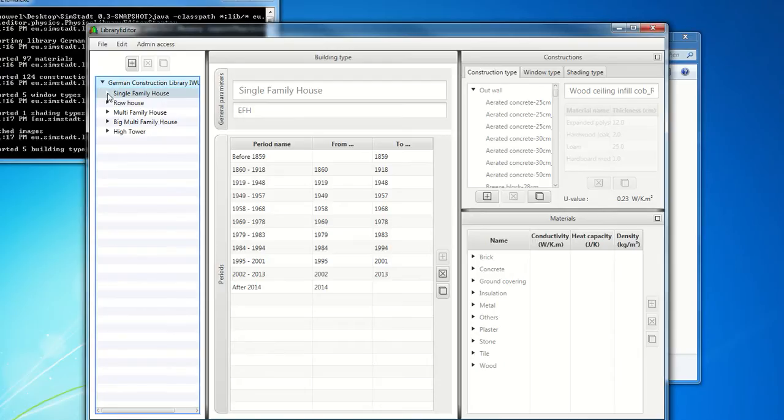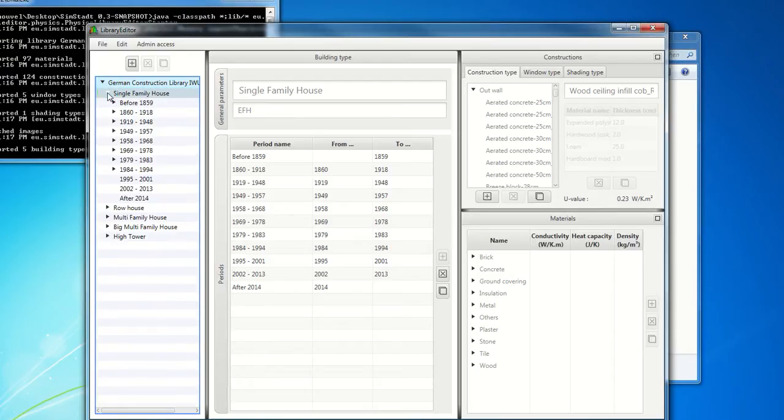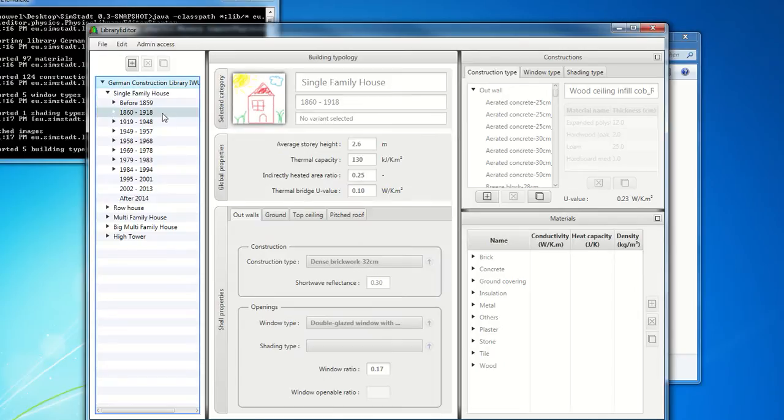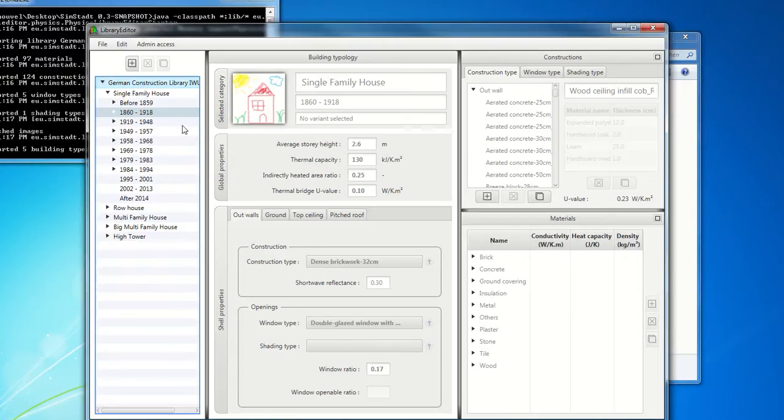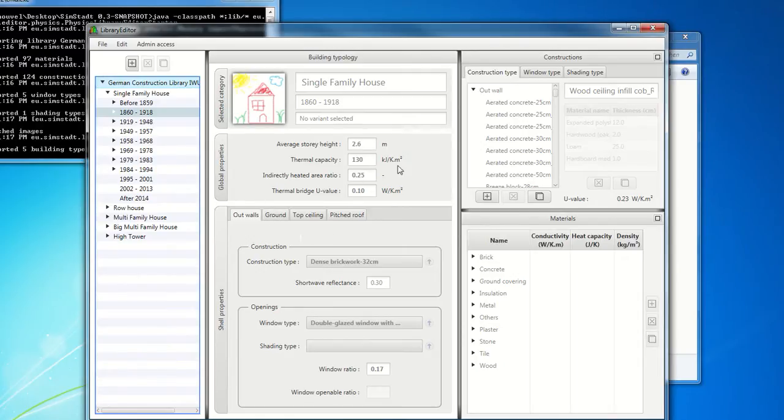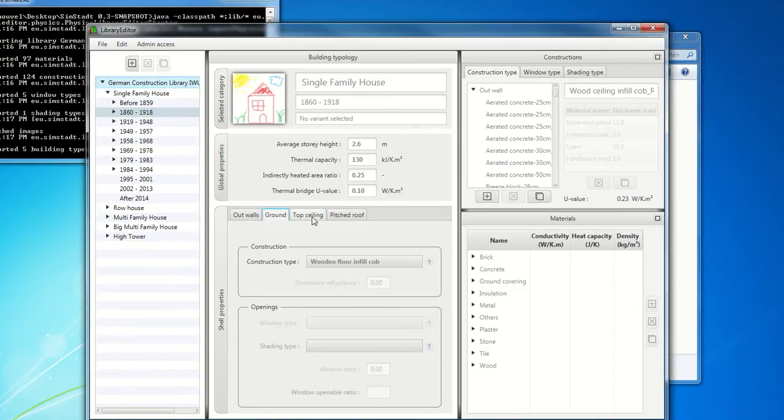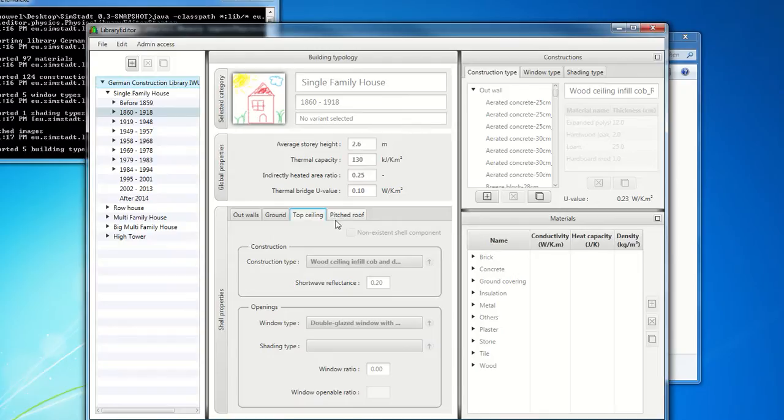So it's based on data from the Tabula European project. And the buildings are classified in building type and building year class. So it's not, of course, still completely developed. But you can see here, for example, for this building typology, single family house built between 1860 and 1918. You have the different information, the general information, the information about shell properties, ground, top ceiling, etc.